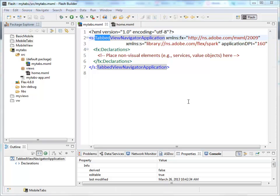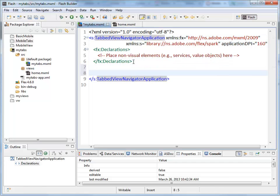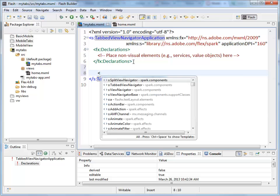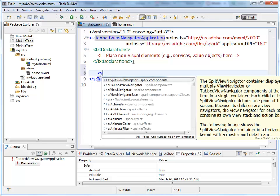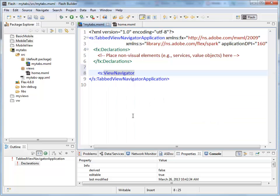So inside of our TabView Navigator application, to create the tabs at the bottom, what we are going to do here is we are going to create things called View Navigators. So right here in the code complete, that's what we want. The View Navigator. For each one of our tabs, there will be one View Navigator.